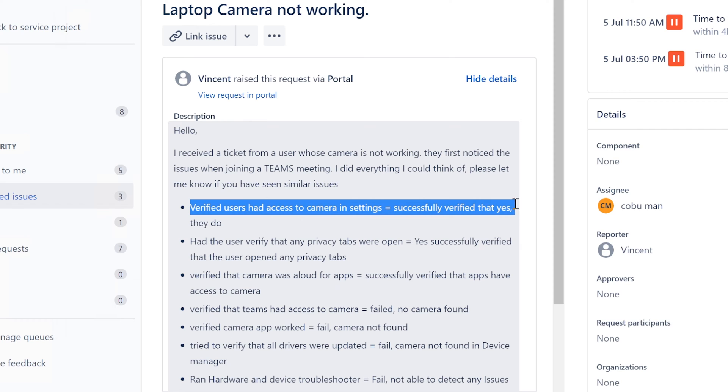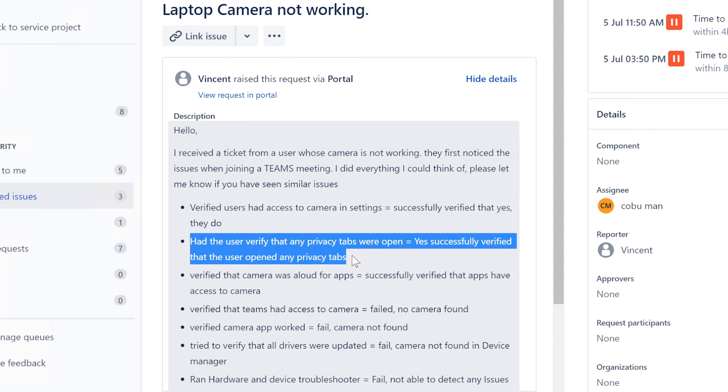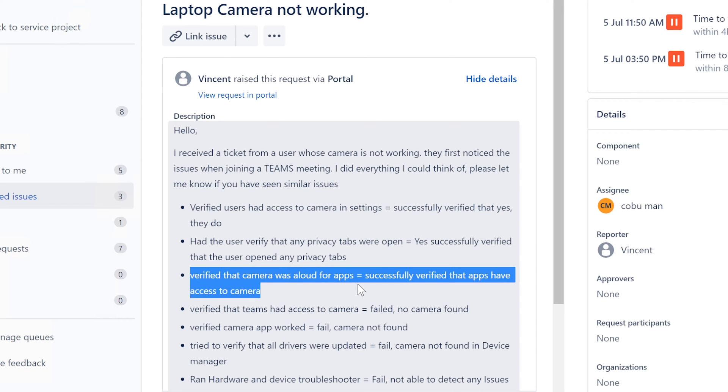Successfully verified that yes they do, that's great. Had the user verify that any privacy tabs were open? Yes, successfully verified the user opened any privacy tab. Verify that the camera was allowed for apps? Successfully verified.